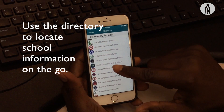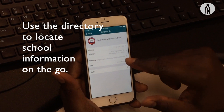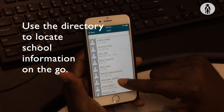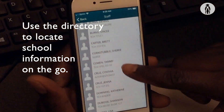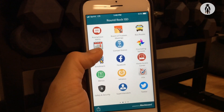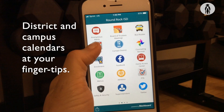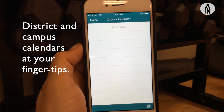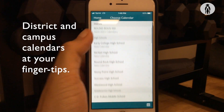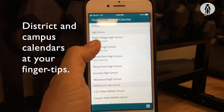Use the quick reference campus directory to locate school information on the go. The Round Rock ISD mobile app puts district and campus calendars at your fingertips.